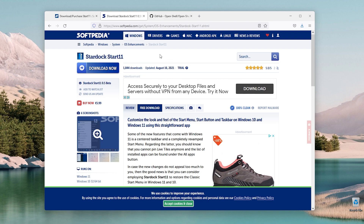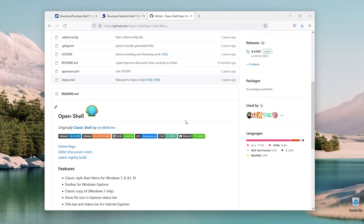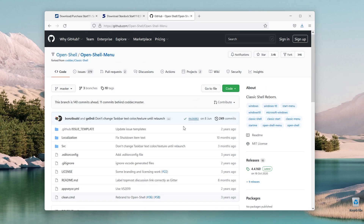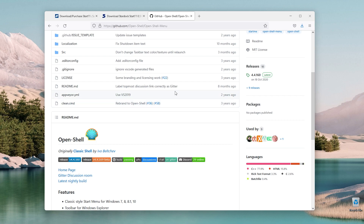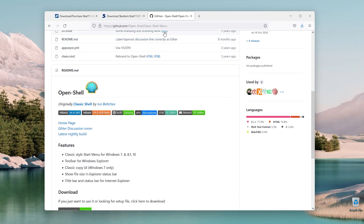So there's a 30-day trial for this program. Another thing I found out is OpenShell, which is a completely free and great alternative to Start11. You can download it on GitHub and it works very well with Windows 11 so far.